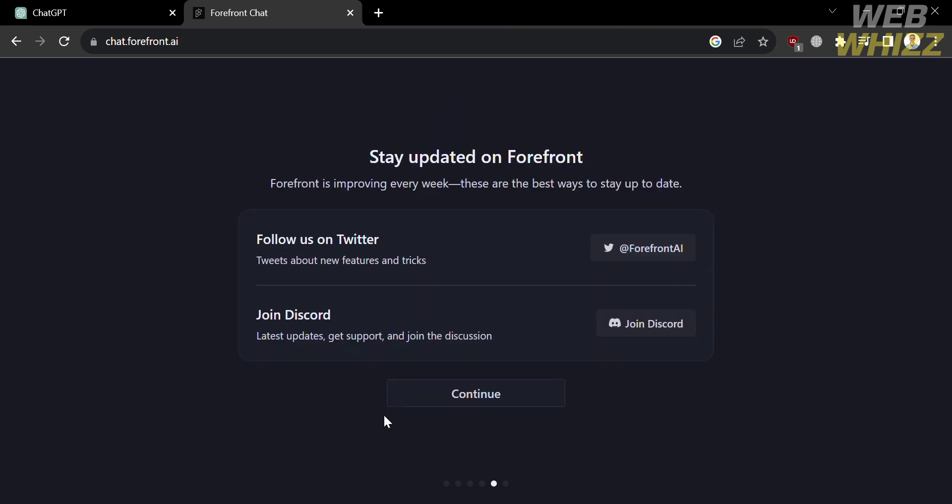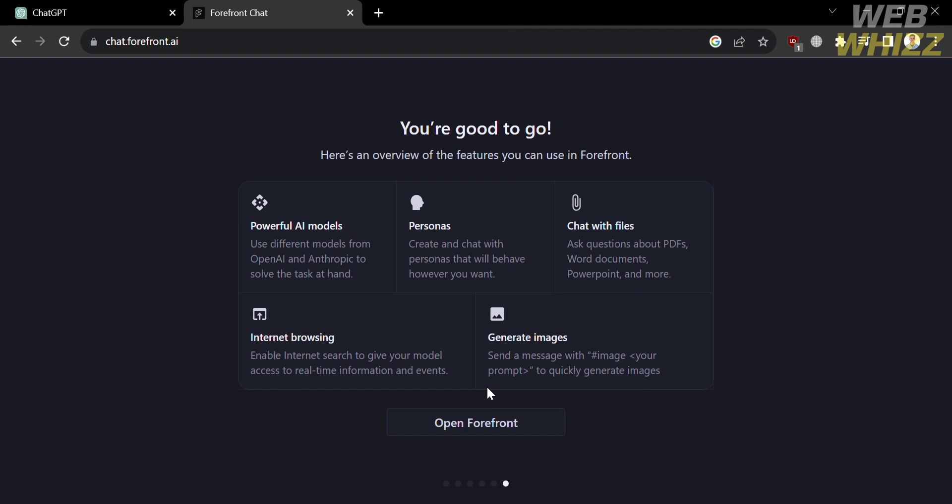So kindly click on it. And from here, just proceed by clicking continue. And after that, the next thing that you need to do is to click open Forefront.